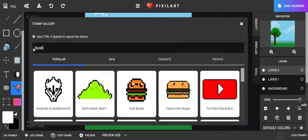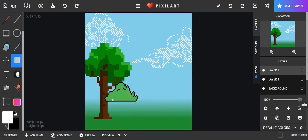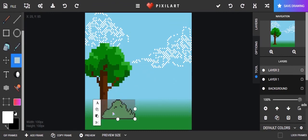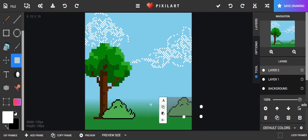So now I'm going to add a bush. And you can hit control C for copy and then control V for paste. So I was able to make two right away.